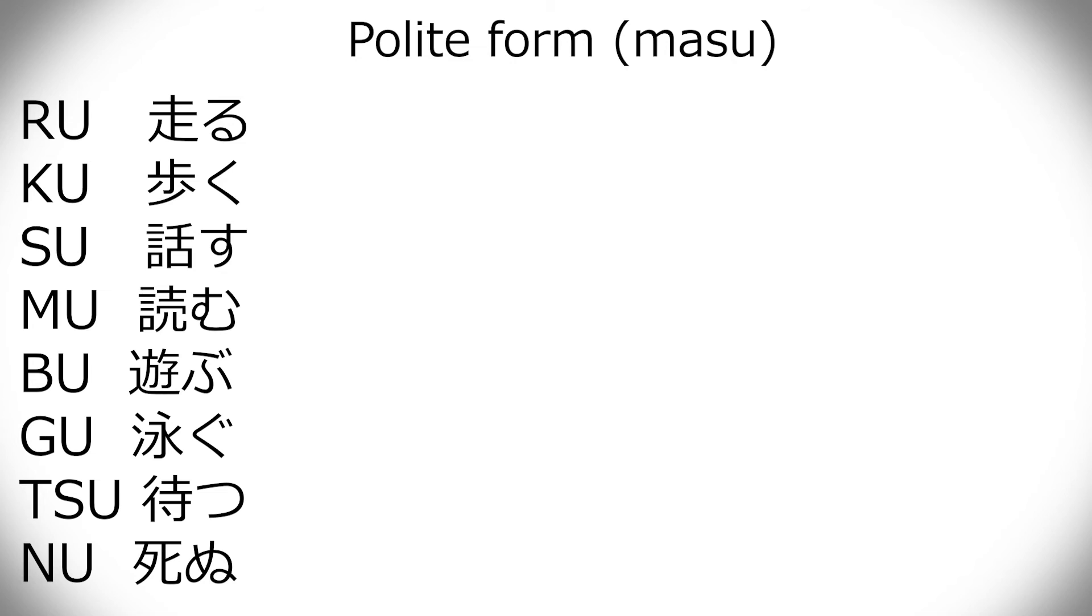So, that means that first you have to conjugate the something-ru hiragana into the i form of that hiragana before adding your conjugation. So, hashiru, then you have to make the ru into an i version, and that's hashiri. Then add masu, then hashirimasu.